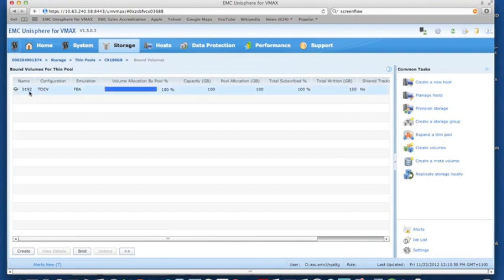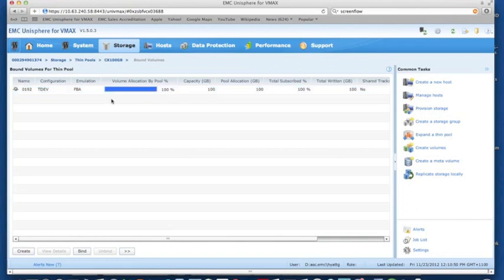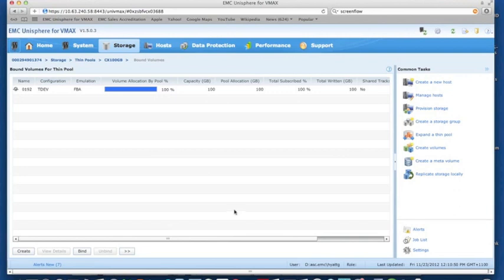You can see here that our TDEV 192, that's 100 gigabytes. So it's essentially a one-to-one relationship between the external disk, the thin pool, and the thin device. Obviously we need to maintain that relationship if we want to successfully access the data intact as it was on the original array. So let's now provision that LUN to a server.